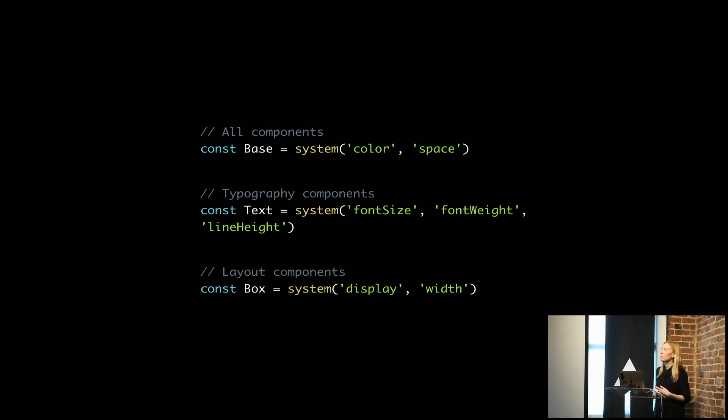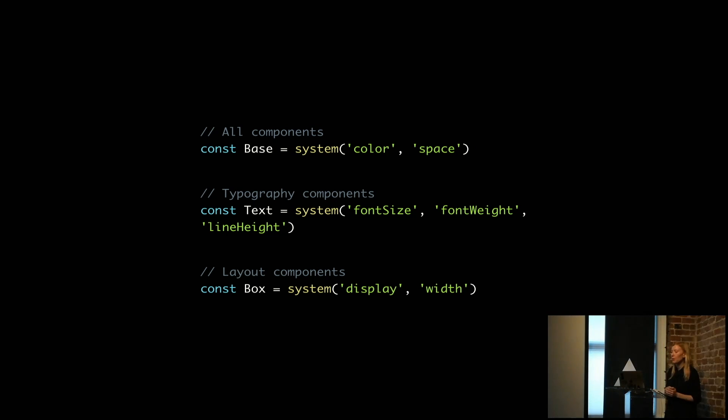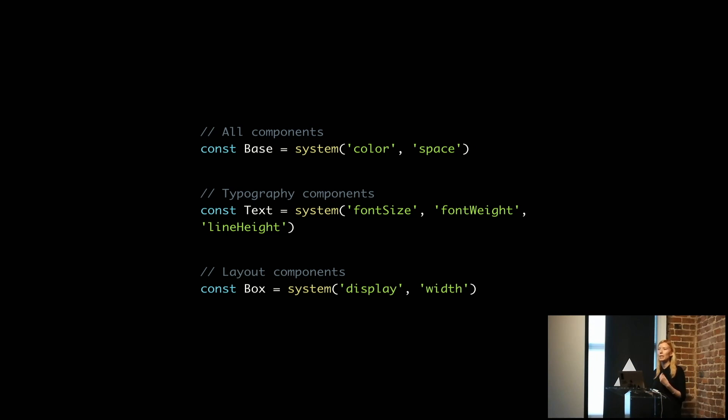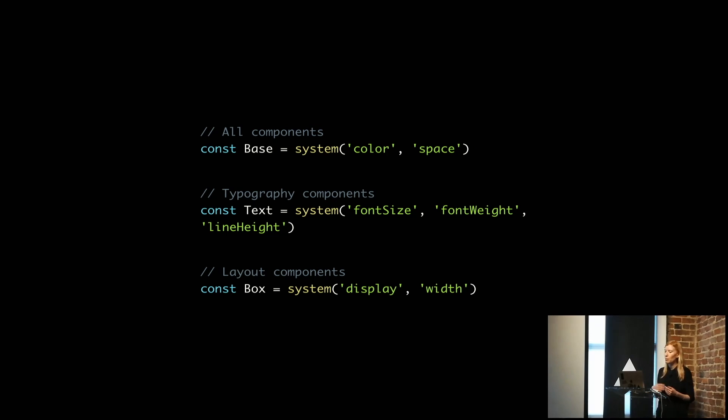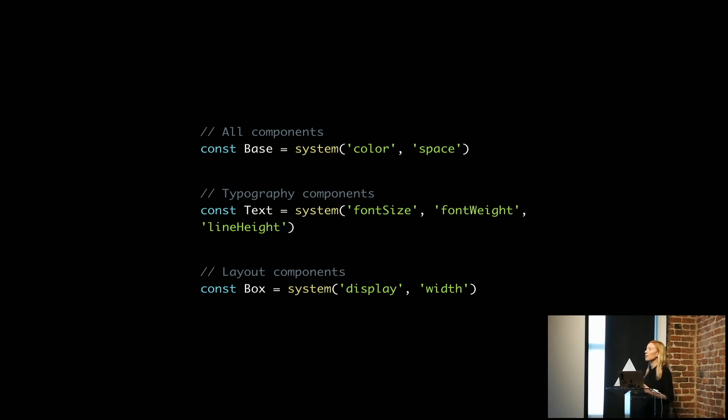We give all our typography components, things like text or a label or a counter component, we give those font size, font weight, line height, that sort of thing.